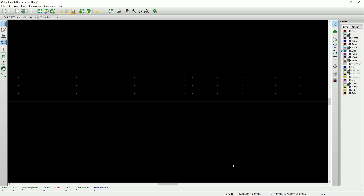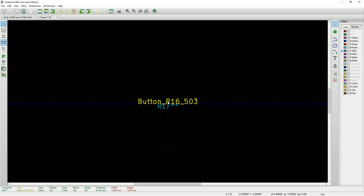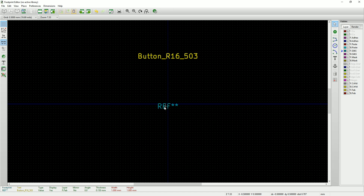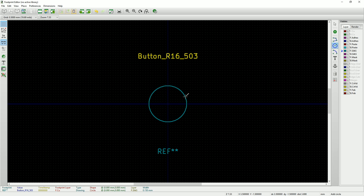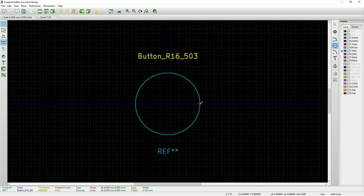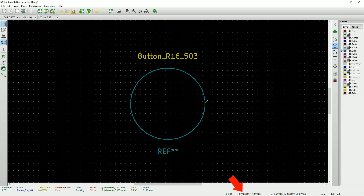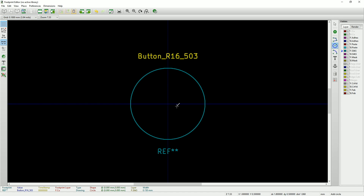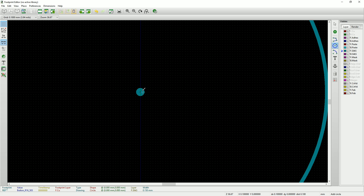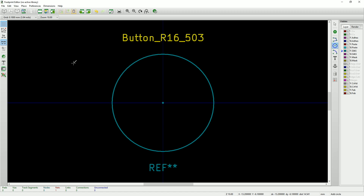Now let's start drawing our footprint. We'll zoom out and drag the label and reference out of the way to make room for our circle. To move something, place the cursor over the object and press the M key on the keyboard. I want this circle to be drawn on the silkscreen layer of the circuit board, so I'll make sure that front silkscreen is selected in the layers menu. Now I'll click the add graphic circle tool, click on the center of the grid, and drag the circle out until my X coordinate is 7.5 millimeters — this gives me my 15 millimeter circle. Now I'll set the grid to 0.1 millimeters, zoom right in, and draw a small circle in the middle of the footprint to help with alignment on the circuit board later.